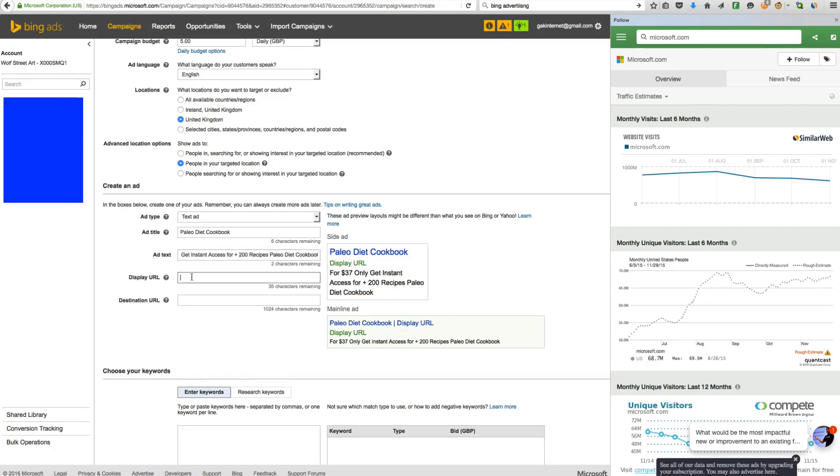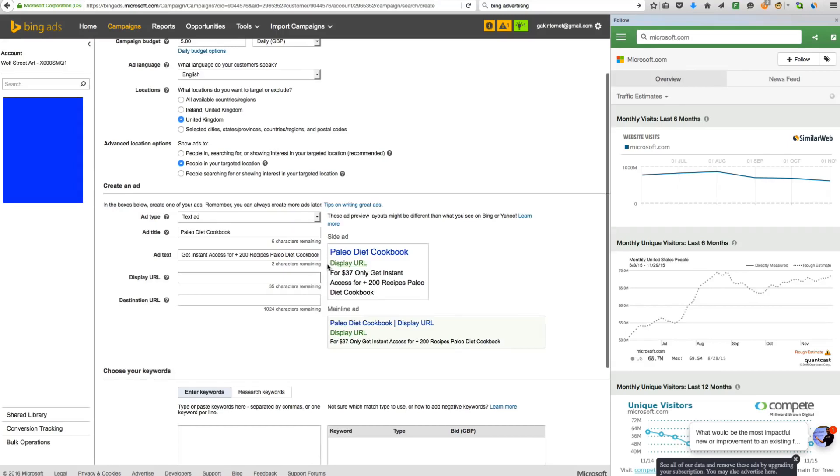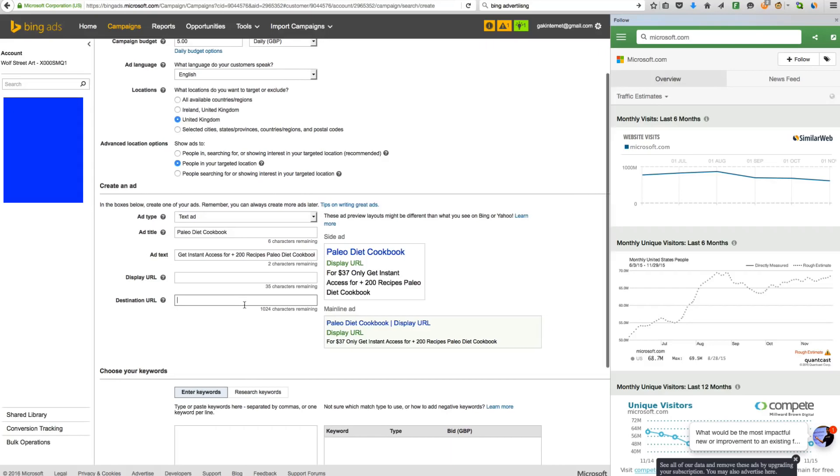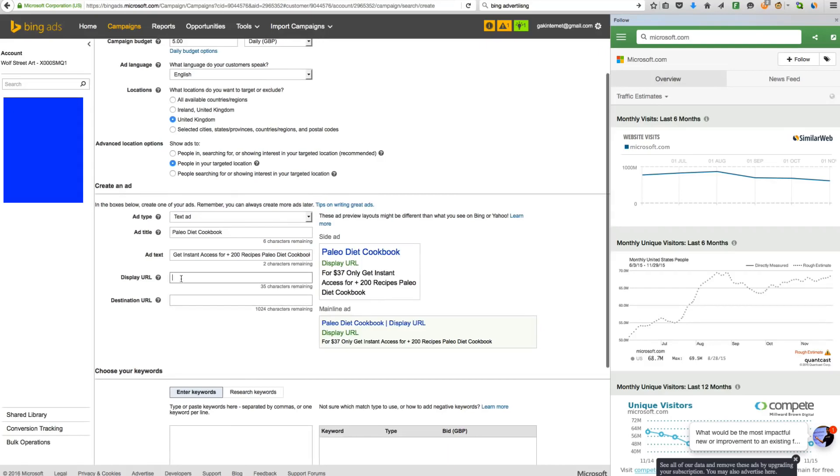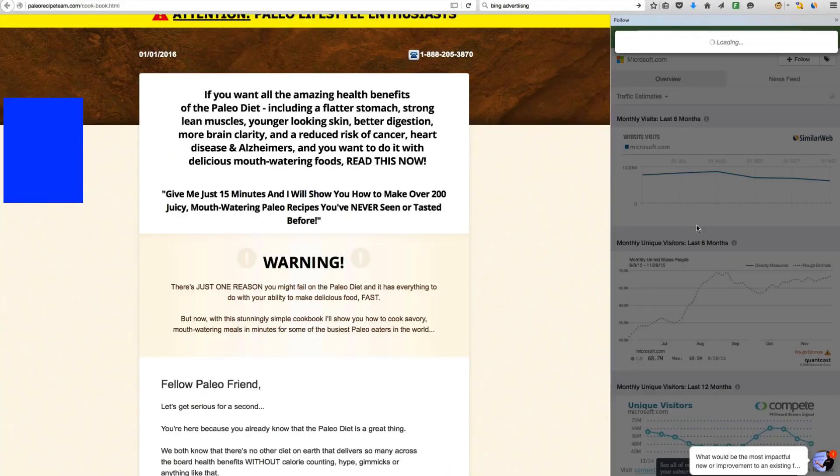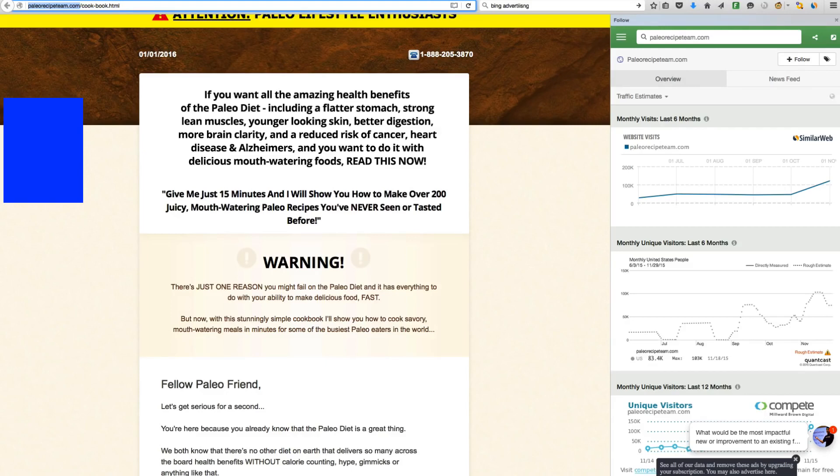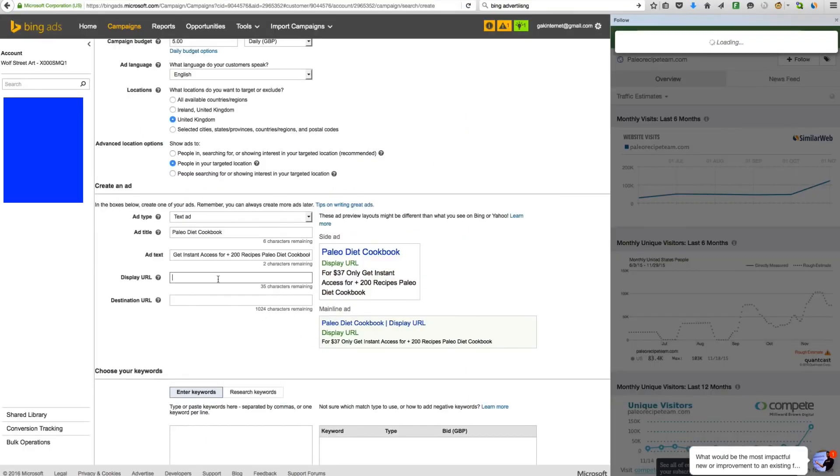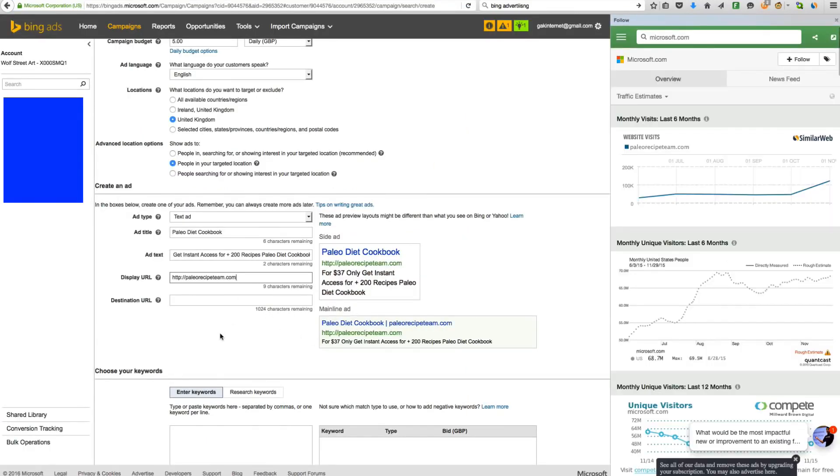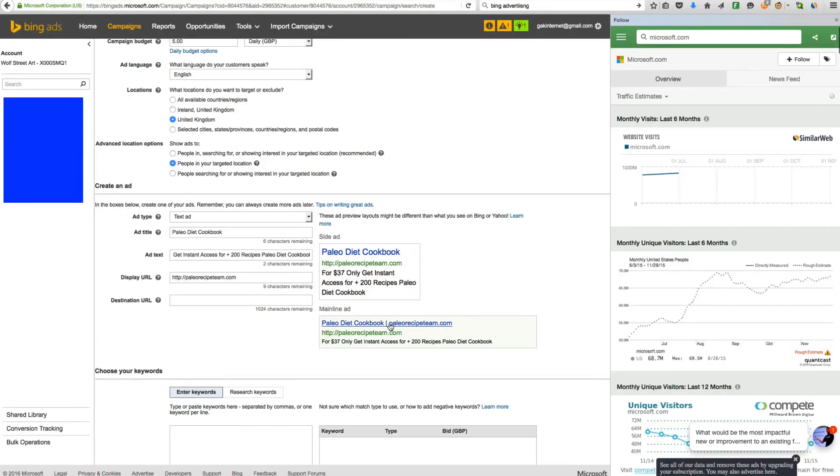Display URL, that's the kind of display URL. It doesn't have to be particularly our link. We literally have anything we want there. Because the destination URL, that's where we put our actual link that is going to be taken to our affiliate link. So display URL. I'm going to look at what other people are using. Actually, I'm actually just going to use this one. I'm going to use paleorecipeteam.com because that's the site we're advertising. So as you can see there, it's gone to the side of there and it's gone underneath there.